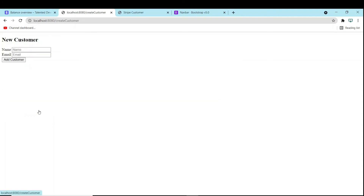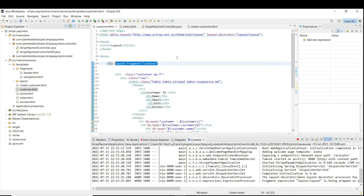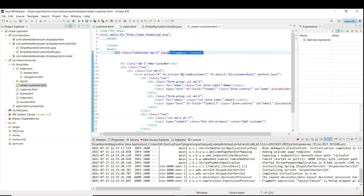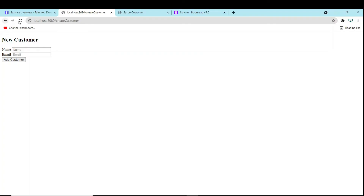If you click on 'Create New Customer', you can see Bootstrap is still not loading. As I told you earlier, if you go to this file we have to add the layout decorator — the layout is still missing because we only added the content fragment. So come and paste the layout decorator code and restart the server again.